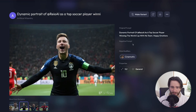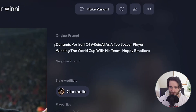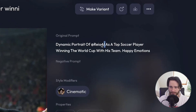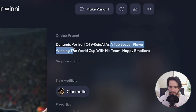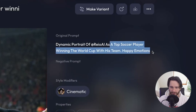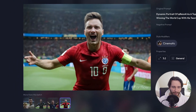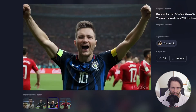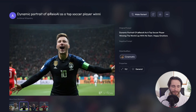The way I got this image is I just used the prompt 'dynamic portrait of Adrayo AI' — this is my avatar — 'as a top soccer player winning the world cup with his team, happy emotions.' With that one prompt, as you can see here, I got four different variations of this image, and in general it's just so much fun to play around with.